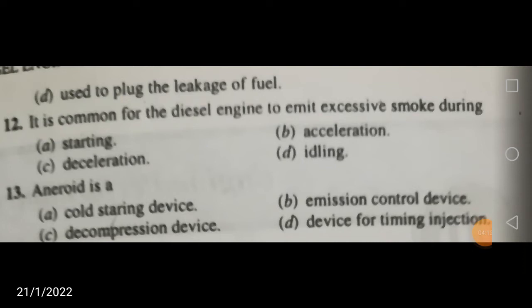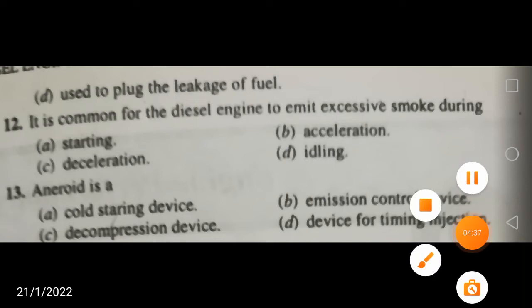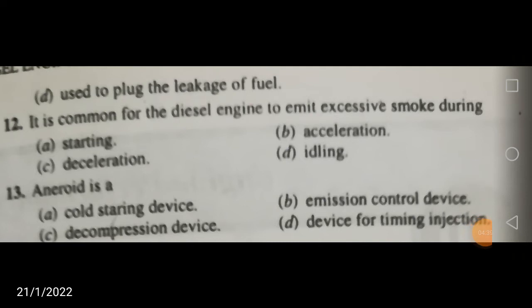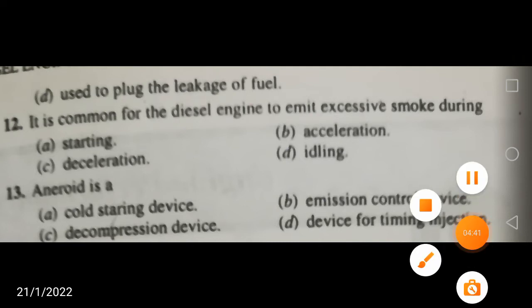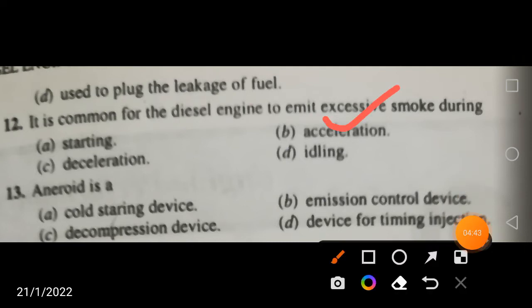It is common for a diesel engine to emit excessive smoke during acceleration. Among operating conditions such as starting, idling, cruising, and acceleration, it is during acceleration that the engine emits the largest amount of smoke.